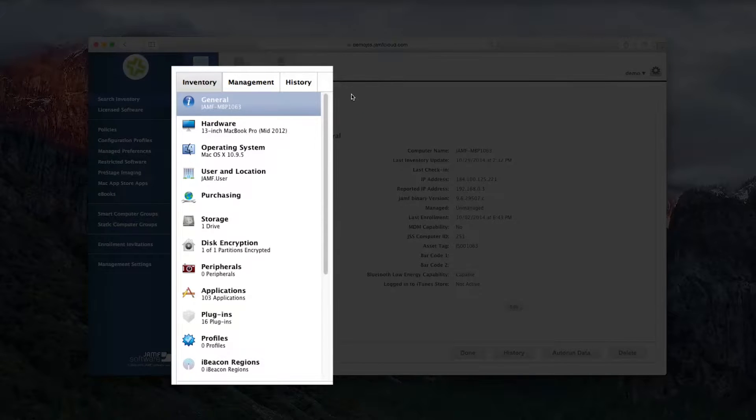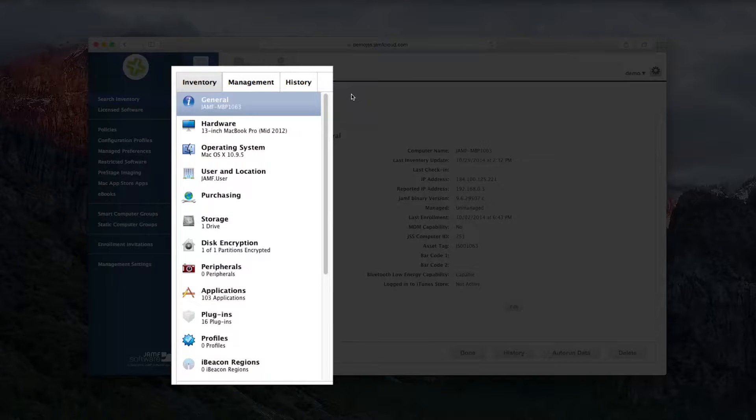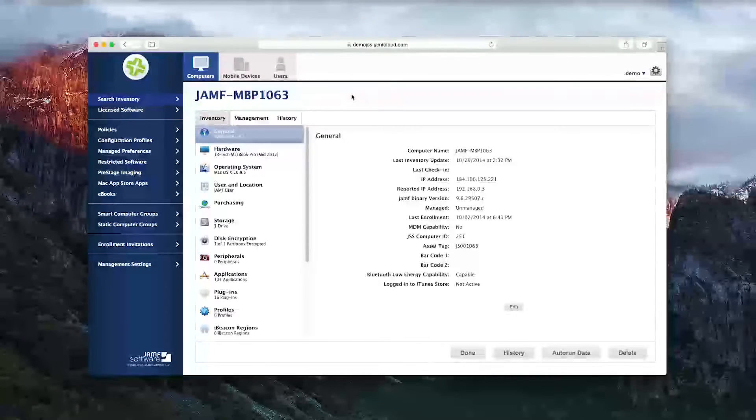This data can be output into reports for management, used by IT to automate maintenance policies, and much more.